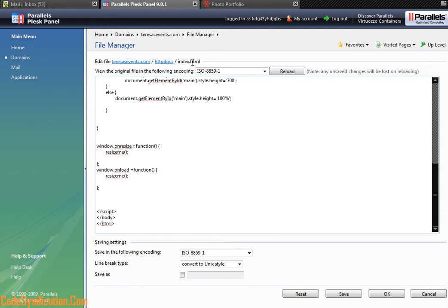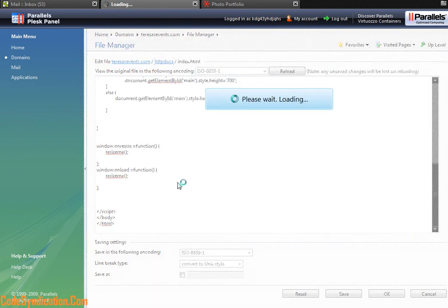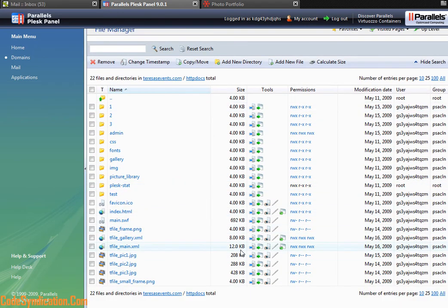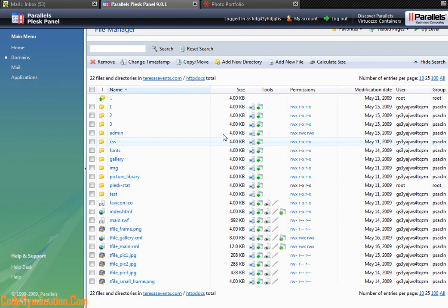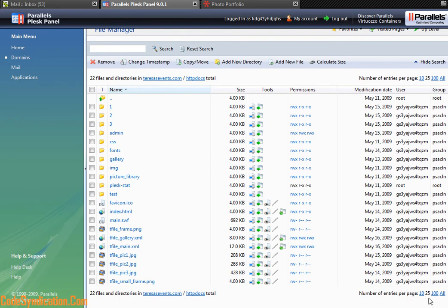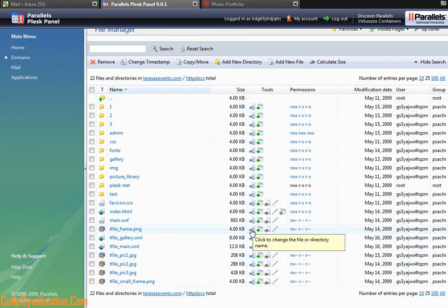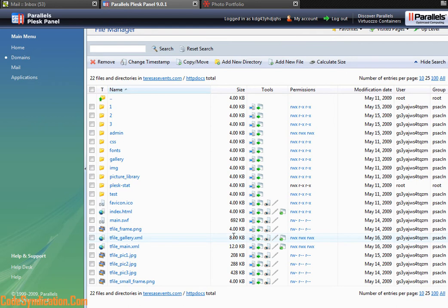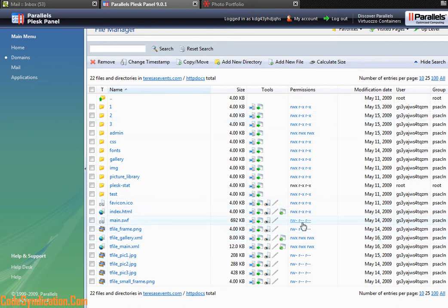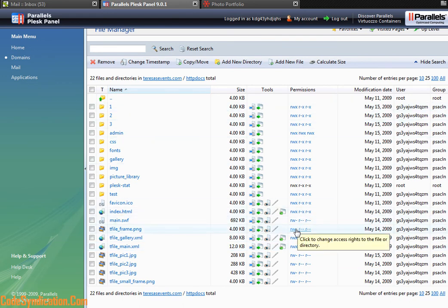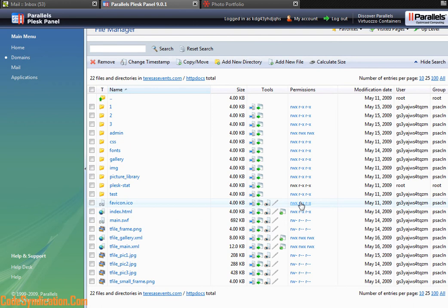This also tells you the file size for each file or folder within your website, the user, the route, the date it was created, and what permissions you have. If you're familiar with certain programs or applications that say you should chmod a certain file or folder, this is where you do that. This is where you allow or give read, write, or execute permissions to files or folders, and it's as easy as clicking on that.